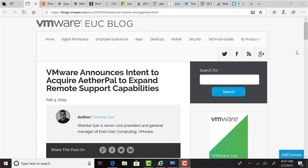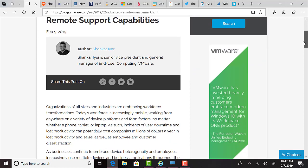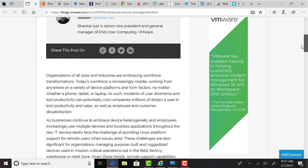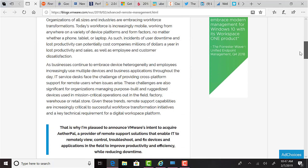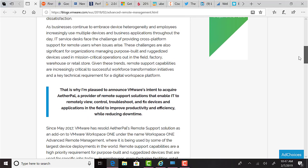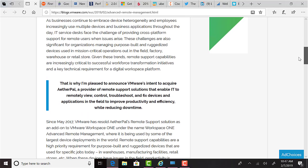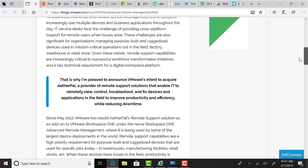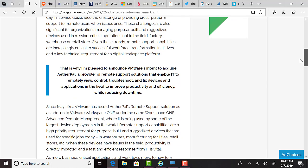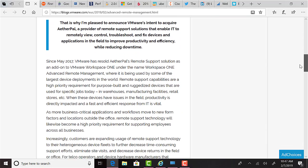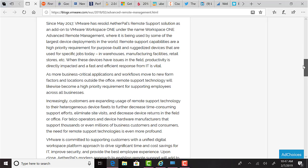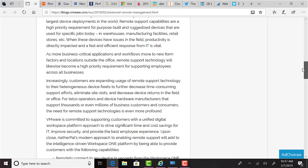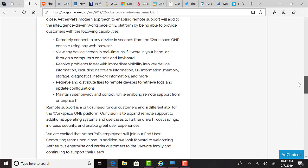This week, VMware announced their intent to acquire AetherPal. VMware state that they are a modern approach to enabling remote support which will add to the intelligence-driven Workspace ONE platform by being able to provide customers with the following capabilities. The ability to remotely connect to any device in seconds from the Workspace ONE console using any web browser. View any device screen in real time as if it were in your hand or through a computer's controls and keyboard. Resolve problems faster with immediate visibility into key device information, including hardware information, OS information, memory, storage, diagnostics, network information, and more.